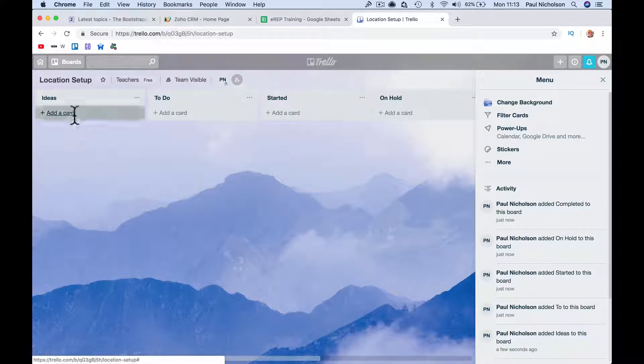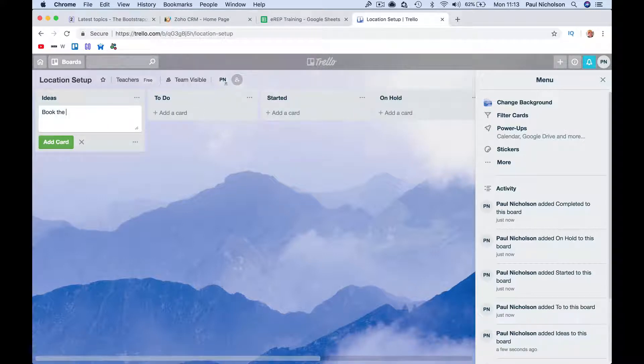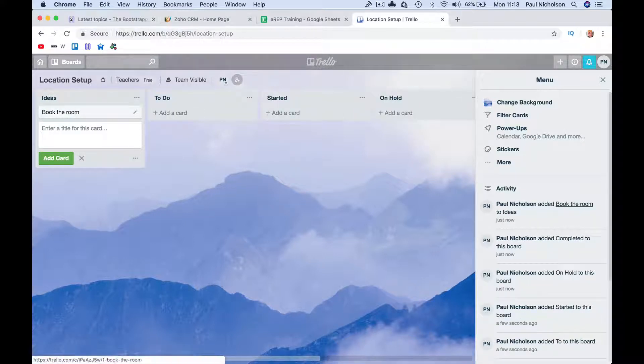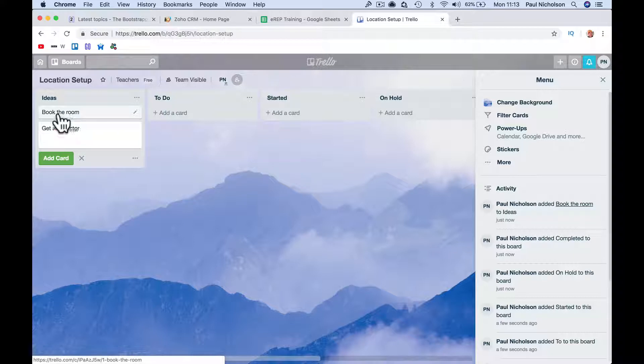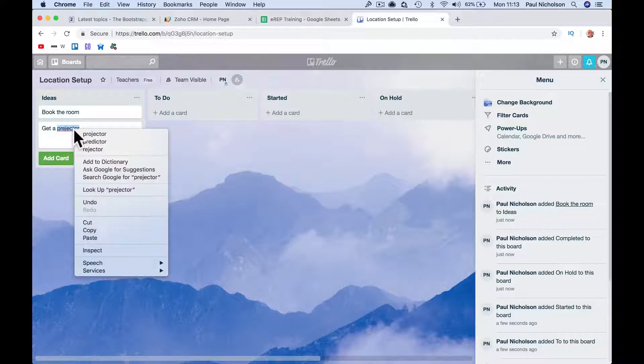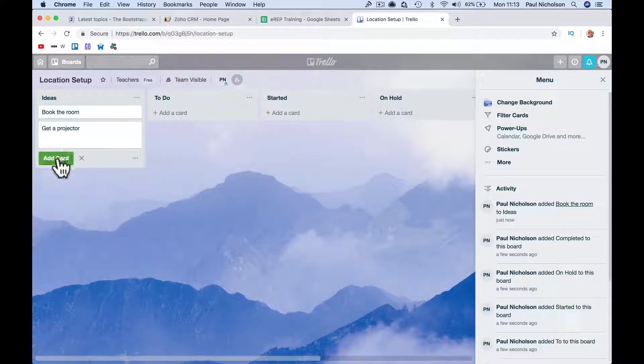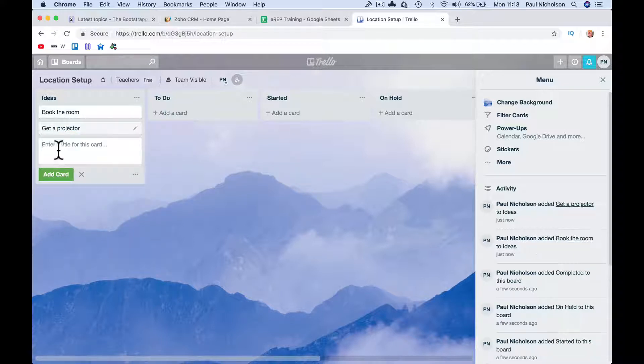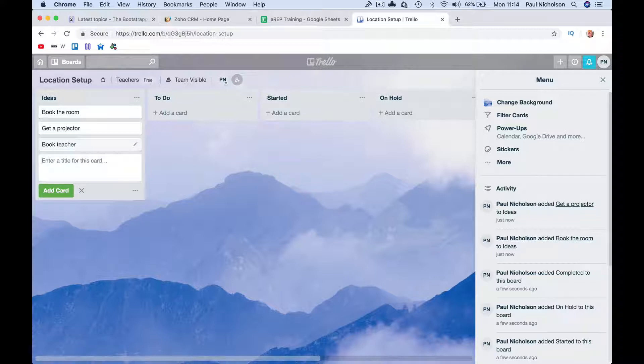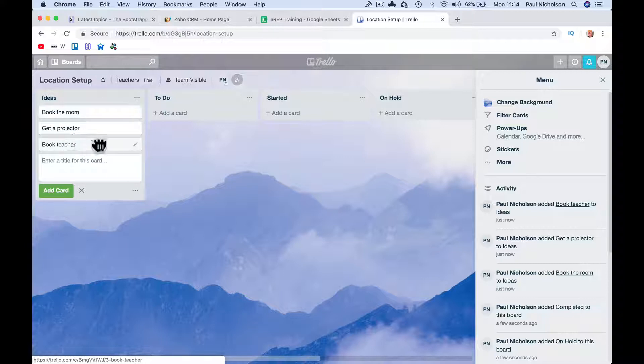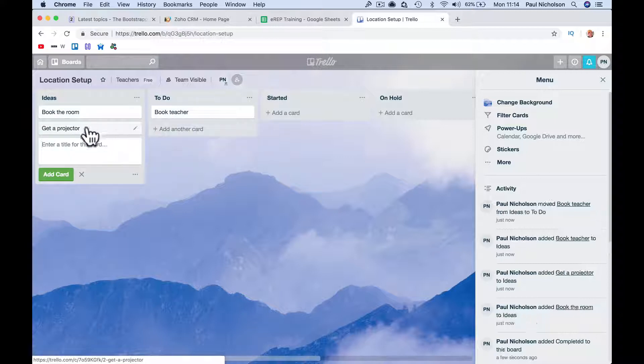So then this would be, you know, book the room, get a projector, I knew I'd spell that wrong, book teacher, stuff like that. You'll see what I mean.